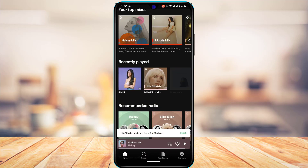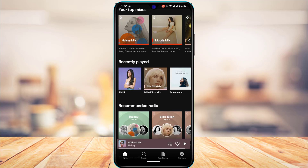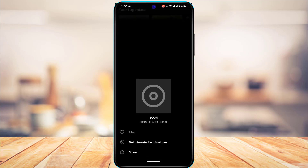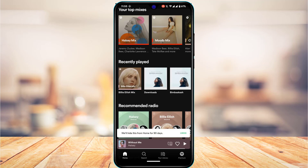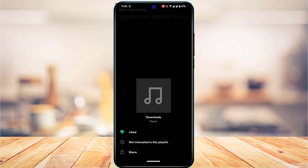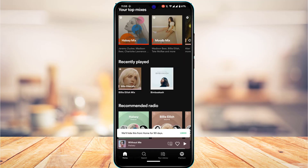However, it is going to get it cleared from the recently played section. You can see the song was actually removed. Let me try it for another one as well — I'm going to tap on 'Not interested in this playlist' and you can see that it has been removed as well. You can go ahead and repeat the same process for others.